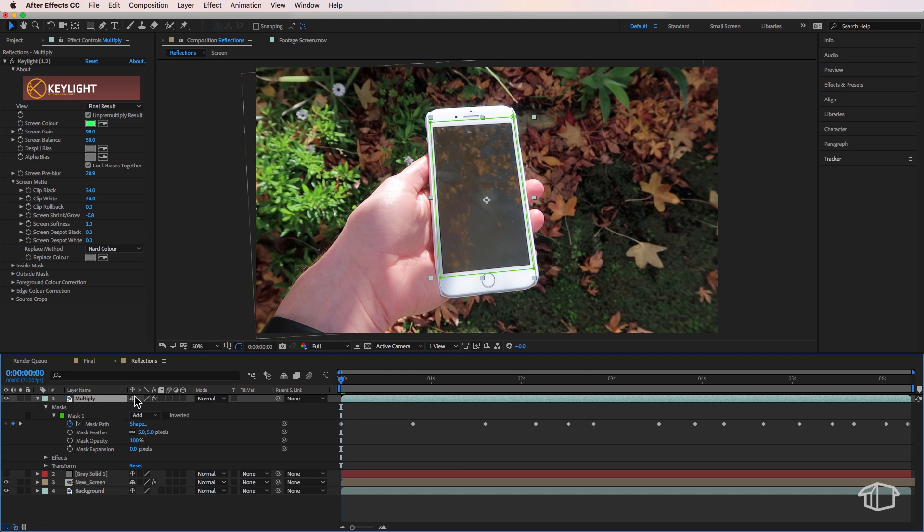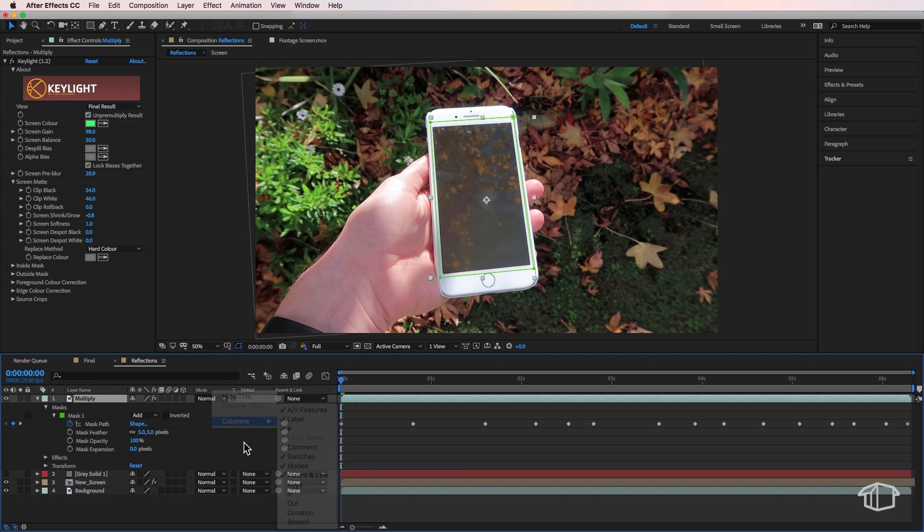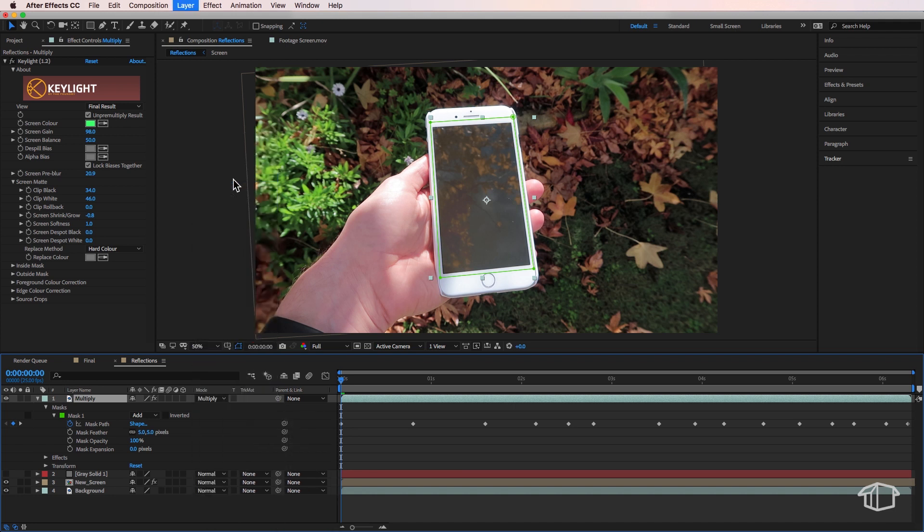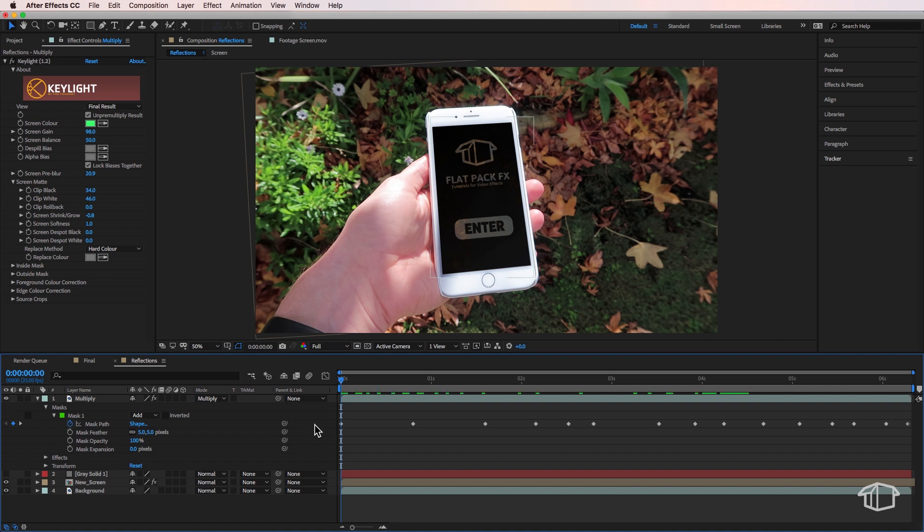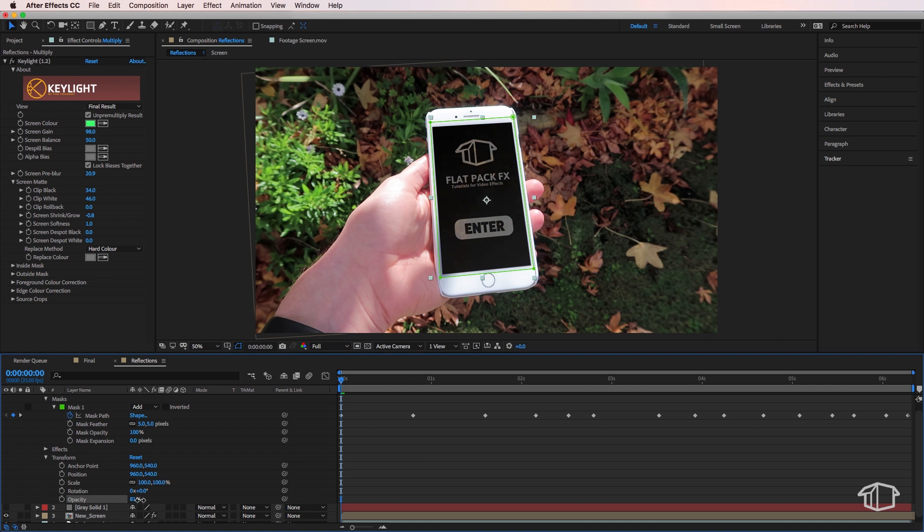Now the next thing is we want to come over to where our modes tab is. Now if your modes isn't there, just right click, come down to columns and make sure modes are selected. And I want to change this to be multiply. Now as soon as you do that, you're going to start to see the reflections turn up in the lightest parts of your image. So this is what the multiply is actually doing. Then what I can do is just also come down to the transform and I'm just going to drop this opacity down to about 70% just so we can start to see more clearly that image behind.